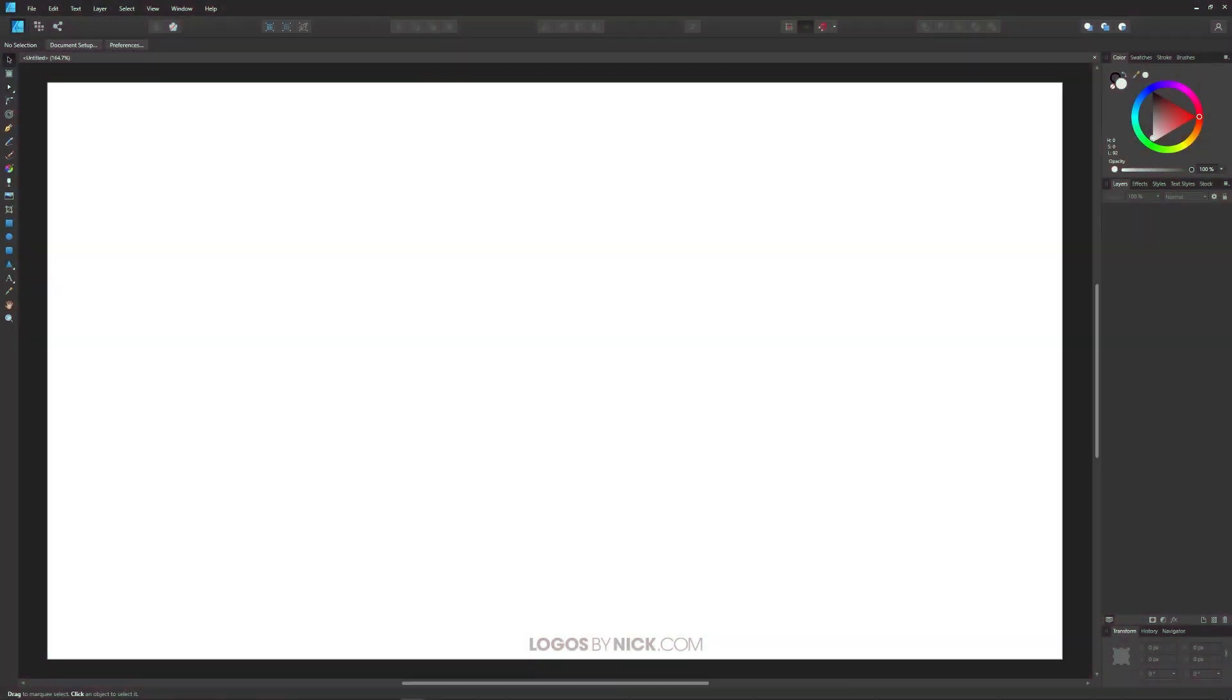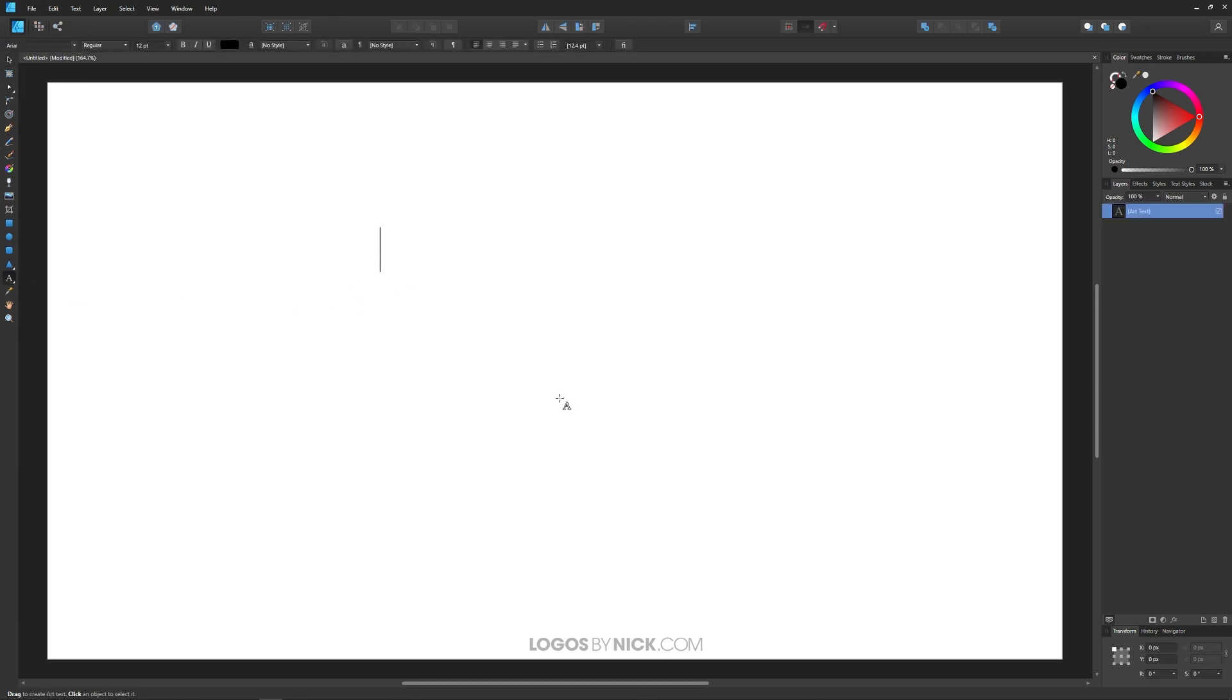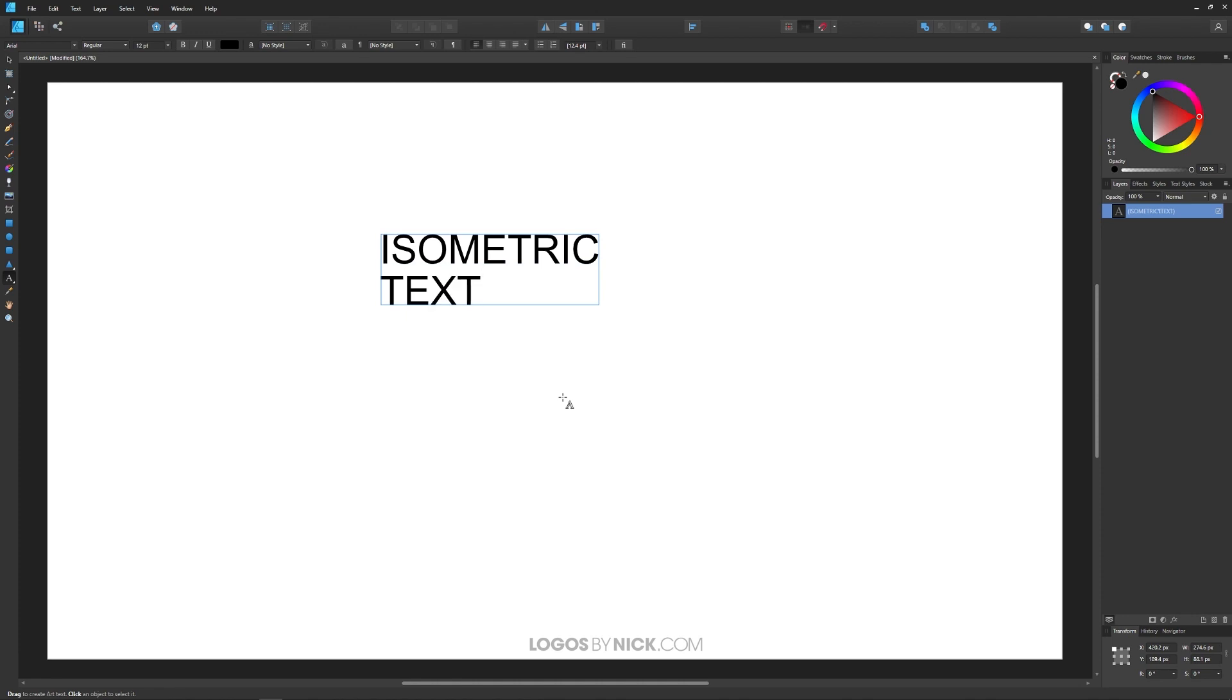We'll go ahead and get started here in Designer. The first thing I want to do is put some text on the canvas that I want to apply this effect to. Let me grab the text tool over here and click on the canvas. I'm going to write the word isometric text but obviously you could type whatever you'd like.